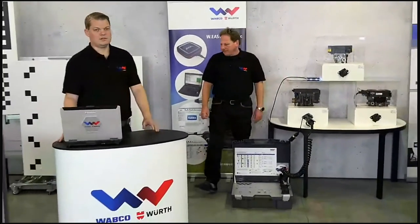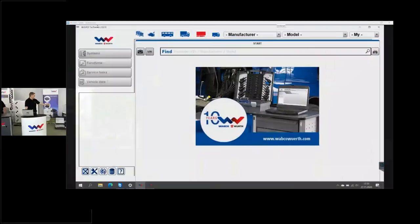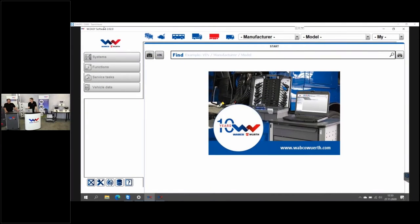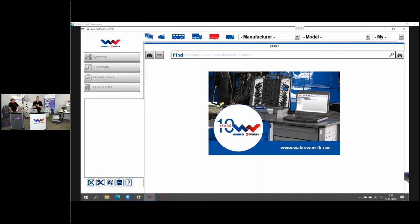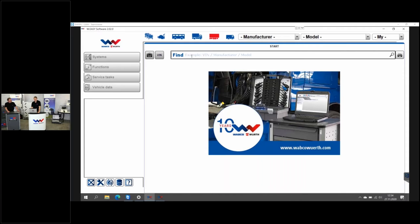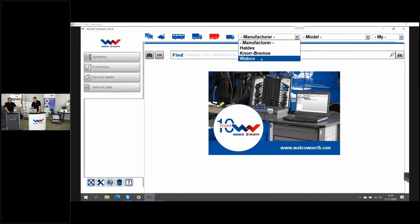Now we will go to the software. I will open up the software now. Imagine we have a trailer with a Knorr modulator underneath. First, we need to identify what kind of modulator we have. There are different possibilities: is there a little plate on the trailer that gives an identification whether it's a WAPCO system, a Knorr system, or a Haldex system? If you do not find such a possibility, you have the option to go into the software and search for the manufacturer in the dropdown — Haldex, Knorr, or WAPCO — and further select the model.